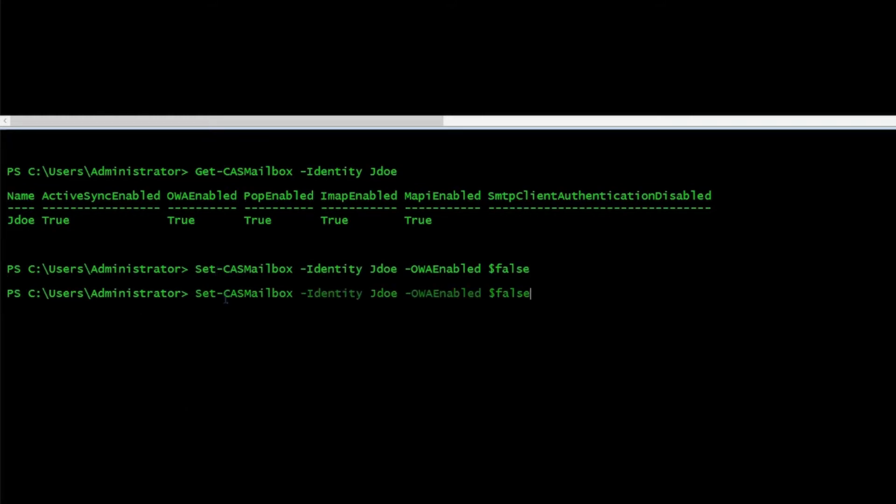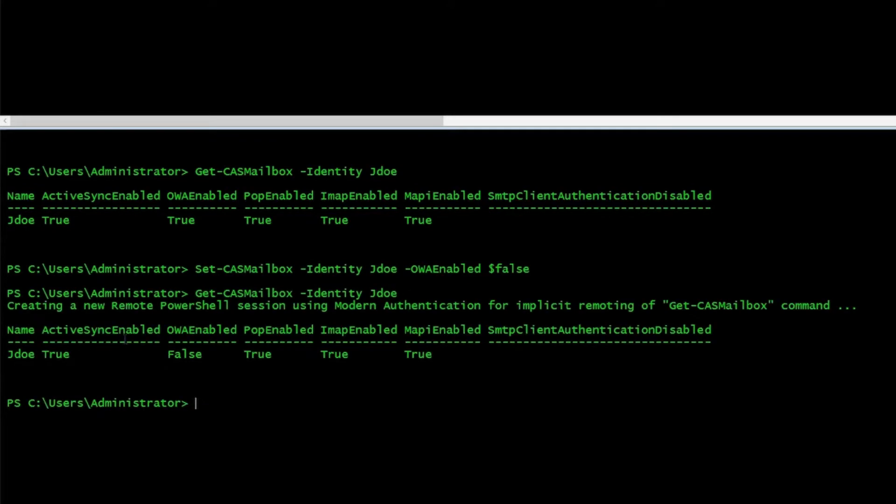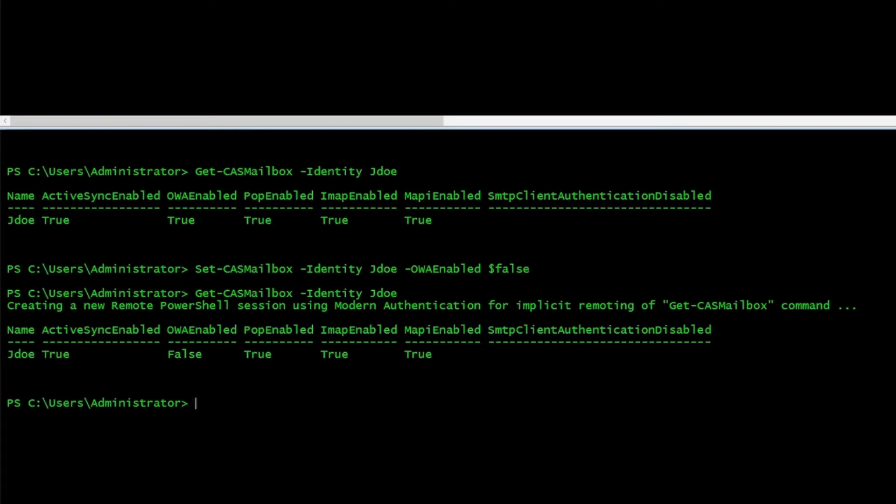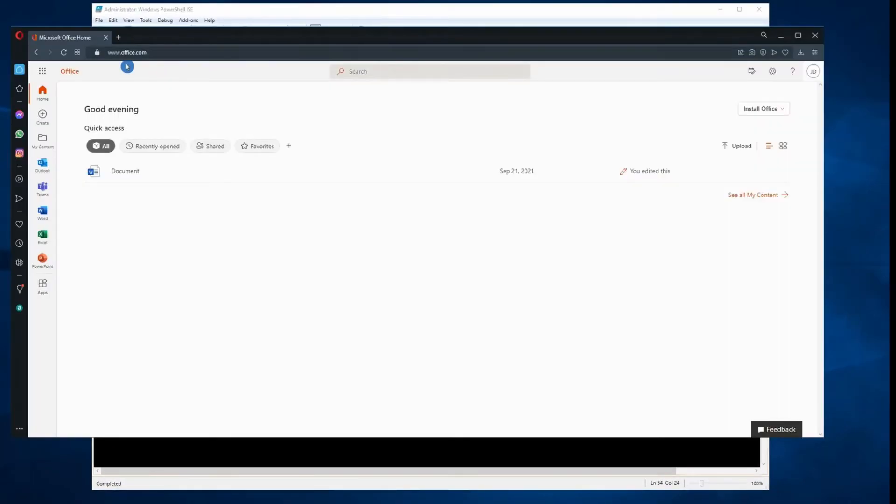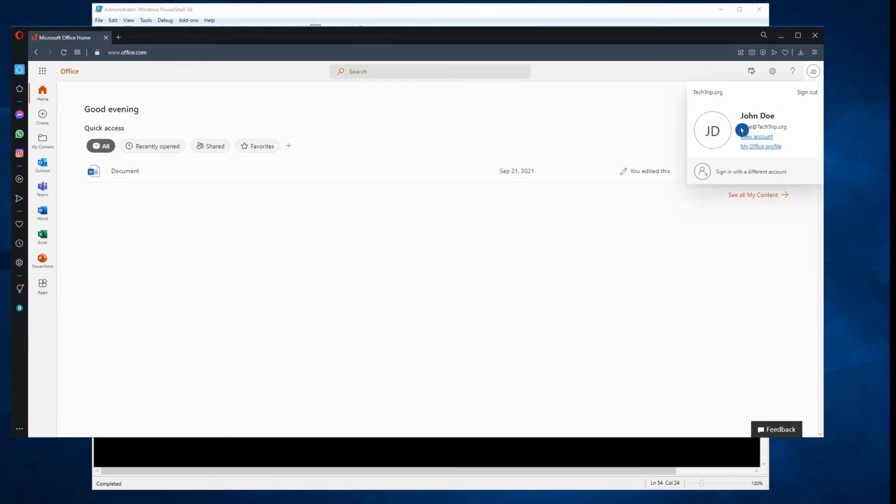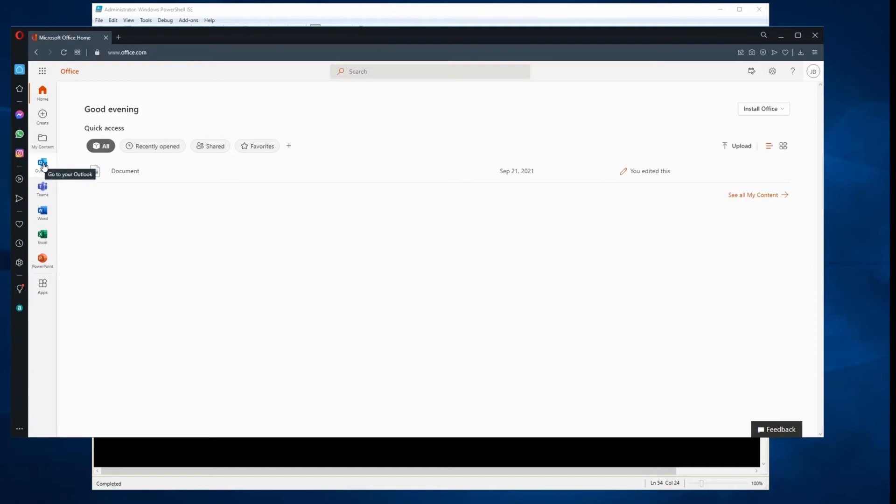If I go back and check, we'll see here OWA enabled is false. Now let's log in as the user and see what would happen if OWA is equal to false. So I logged into office.com with this user's account. Now I'm going to click on Outlook. I just want to see what would happen.